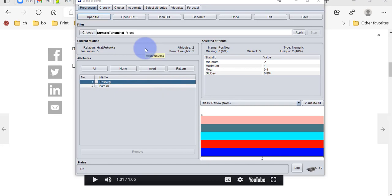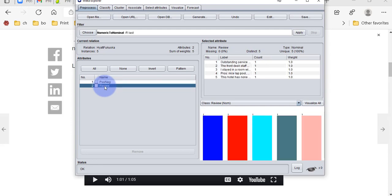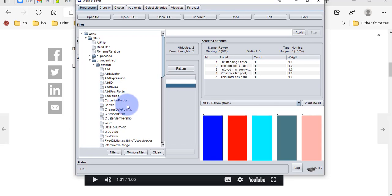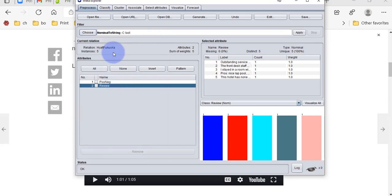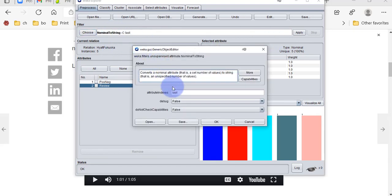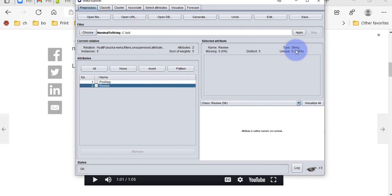I've loaded that file into Weka and we have two attributes: the rating and the review. If you look at the review, the data type is nominal and we have to change it to do text processing — we have to change it to a string type. So we find the 'Nominal to String' filter here, apply it to the last attribute, and now if we check we can see that it's string.